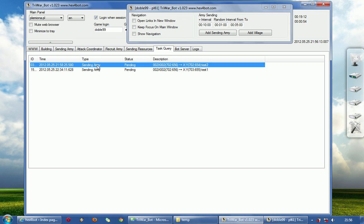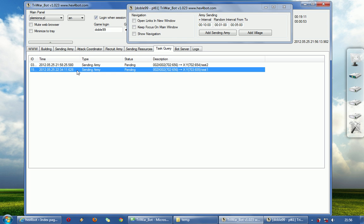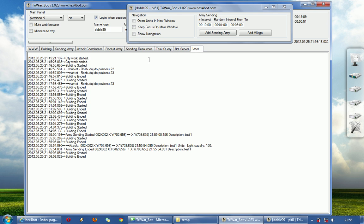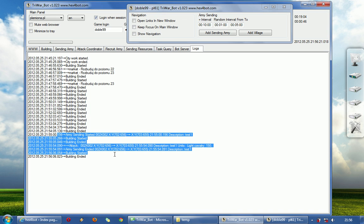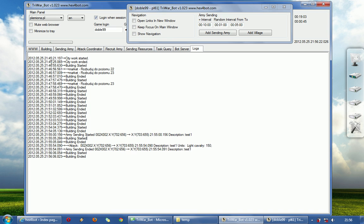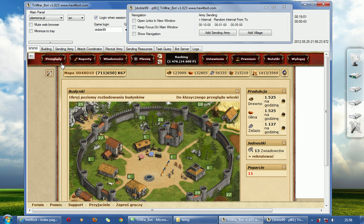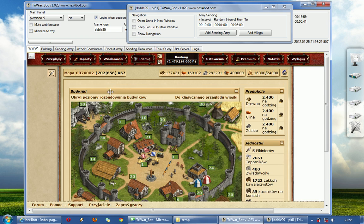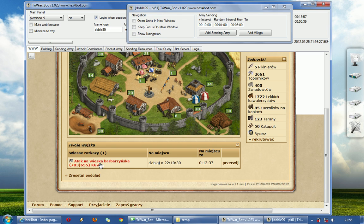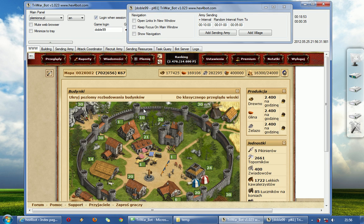Anyway, task query — sending army — sending army one. As you can see here it was done, it is done. We will see if it really sends. Yeah, it's here.